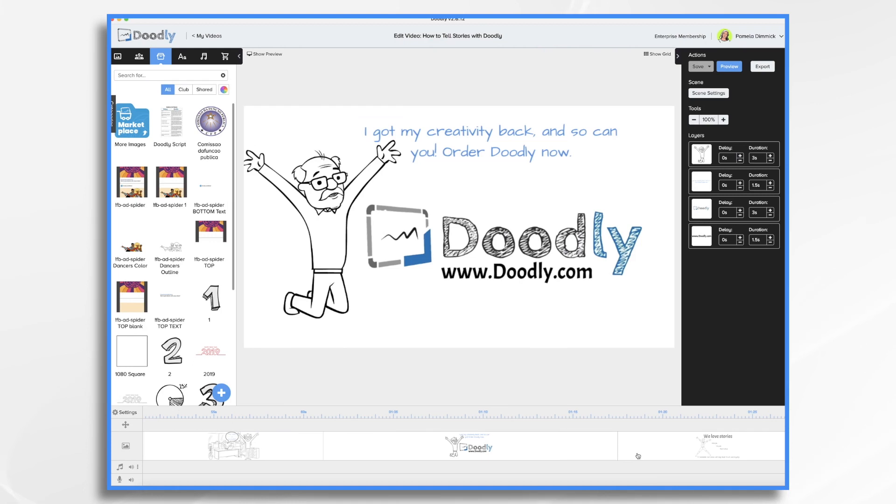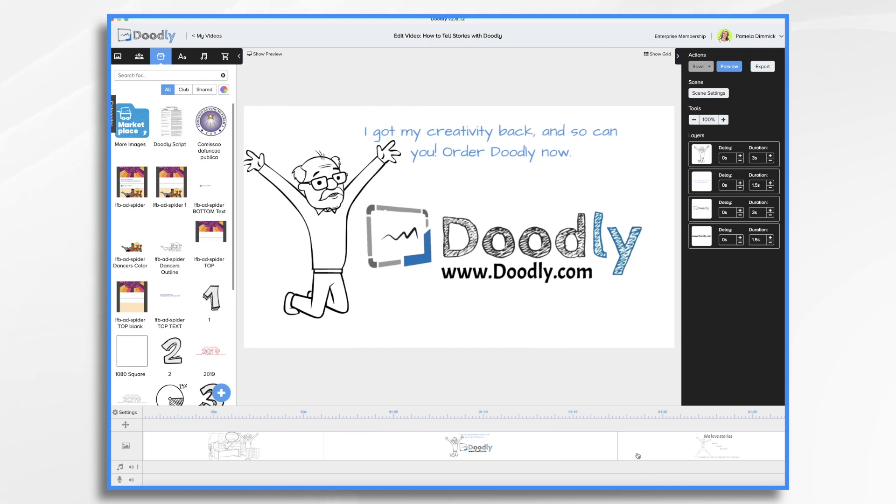Now, this is just an example of how Doodly can be used for storytelling in a business setting. As you can imagine, this would also be useful for teachers, especially if they're teaching children with different learning abilities or have special needs that require them to think visually.